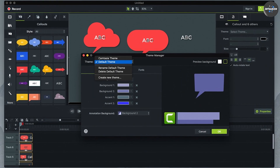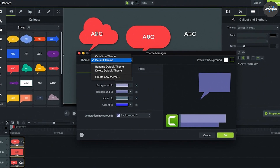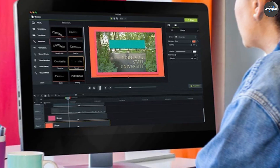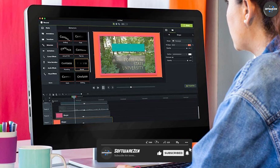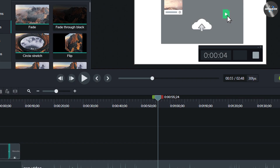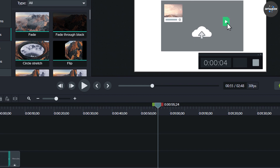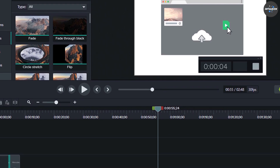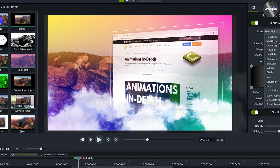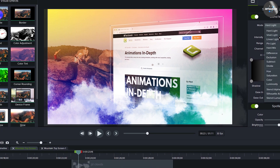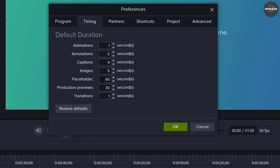Video editing: Both Adobe Premiere Elements and Camtasia offer a range of tools for editing videos, such as trimming, splitting, and merging clips. However, Premiere Elements offers more advanced features such as multi-camera editing and color grading. Audio editing: Both tools offer adjusting volume levels and removing background noise, but Premiere Elements offers more advanced audio editing features such as audio mixing and syncing.